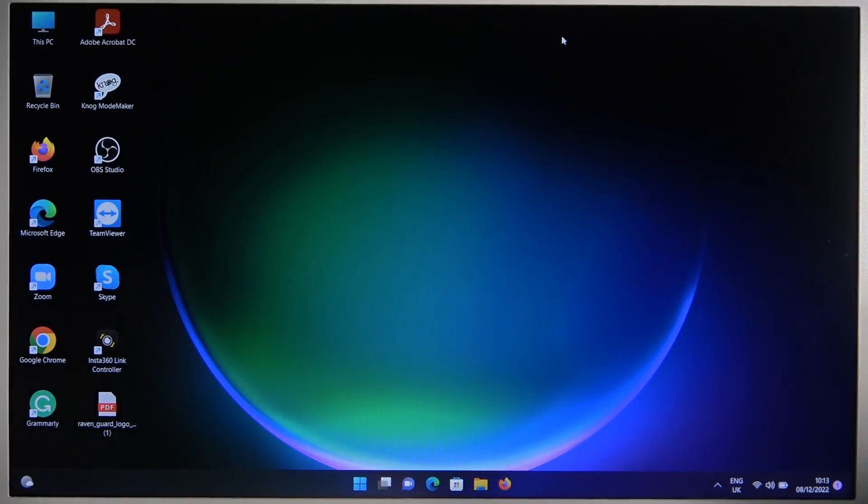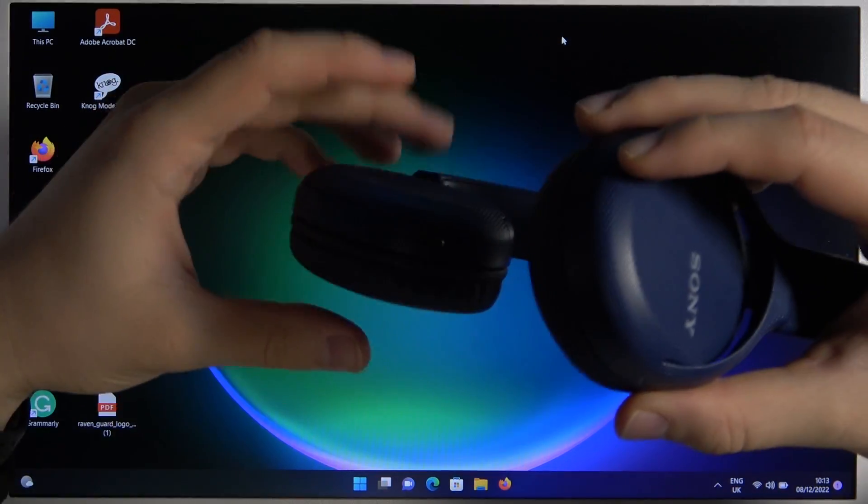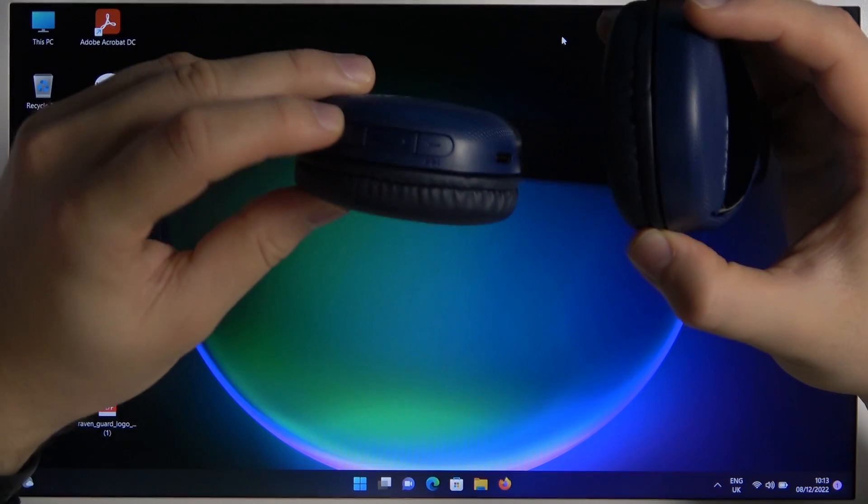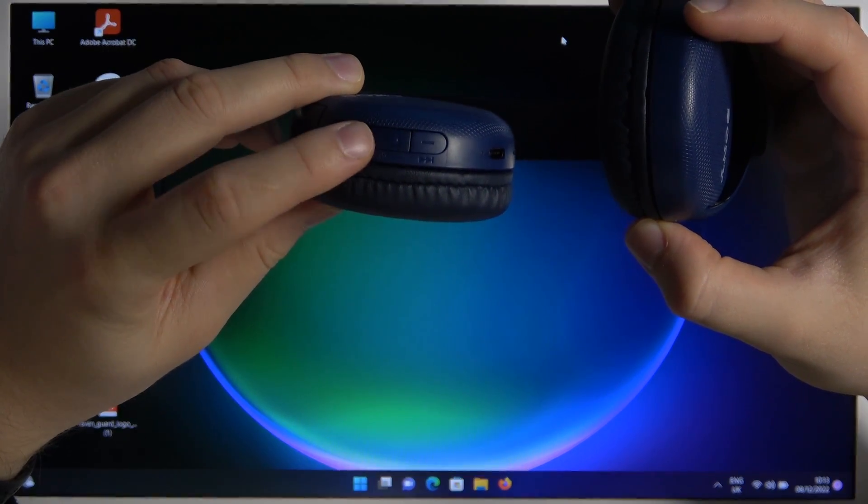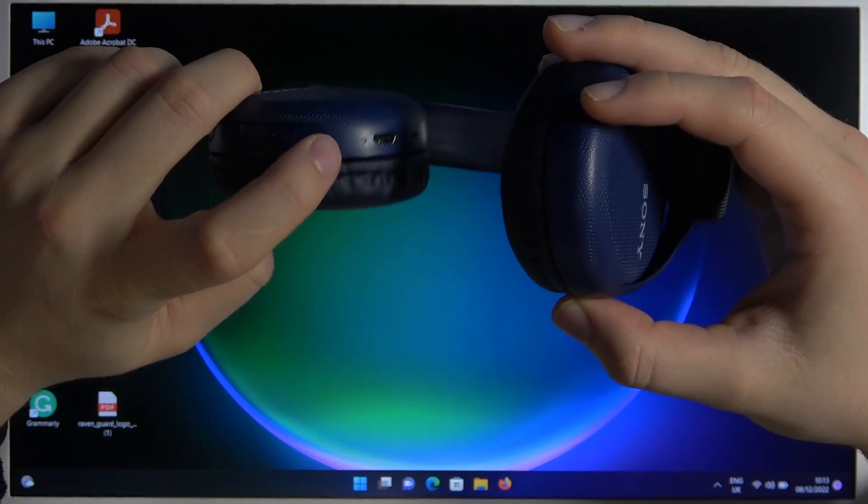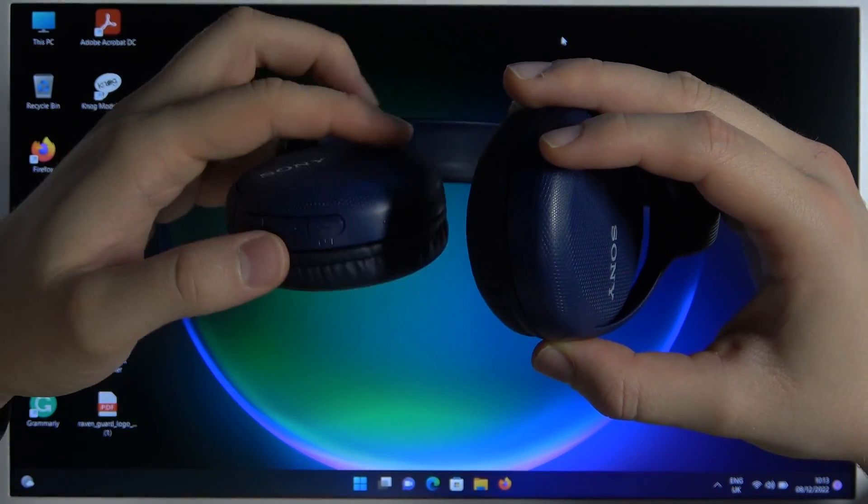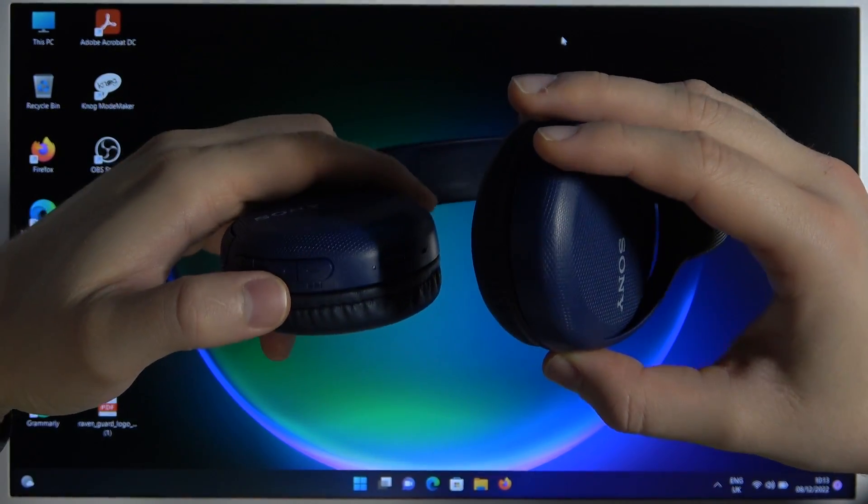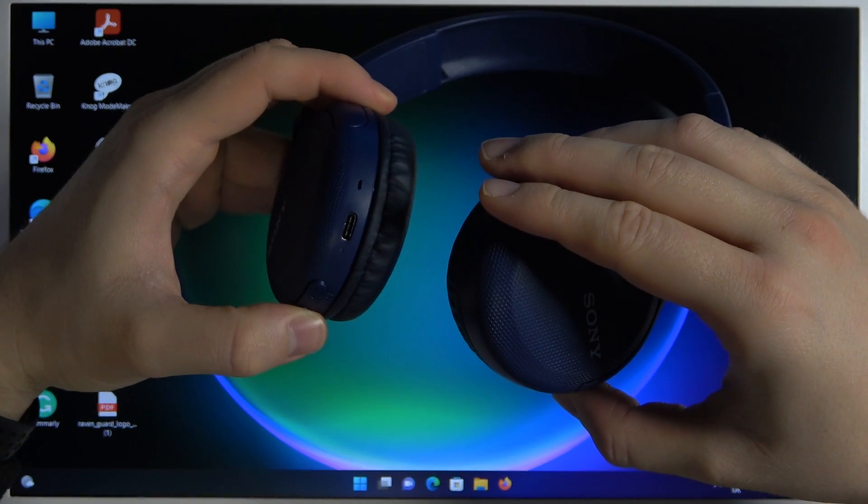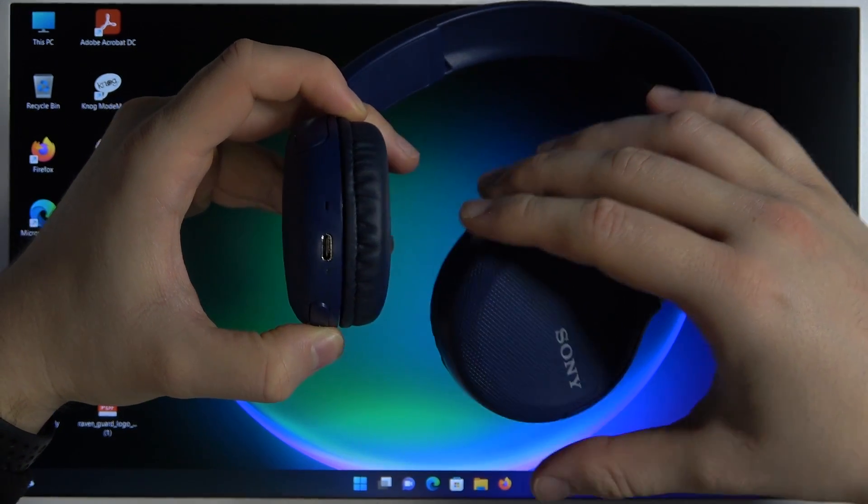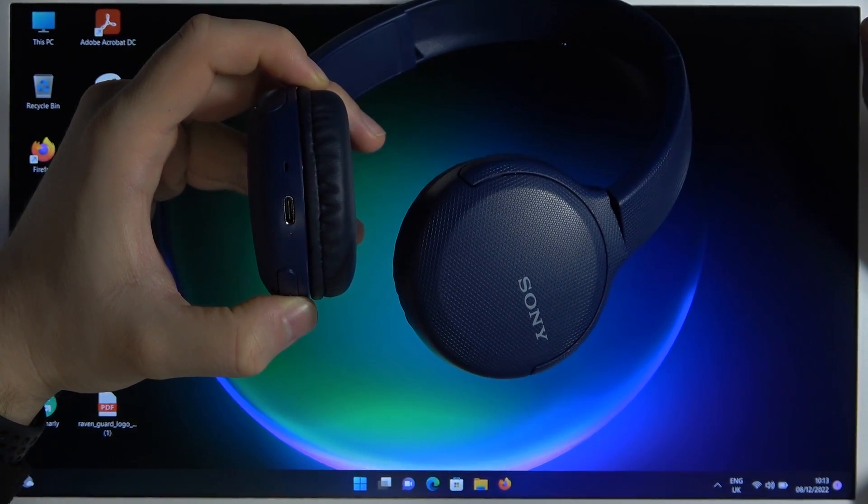First of all we have to grab the headphones and then click and hold this button until this indicator starts blinking quickly. Let's try to make it right now, click and hold the power button.